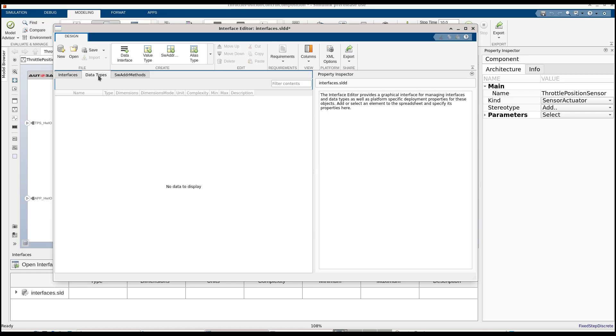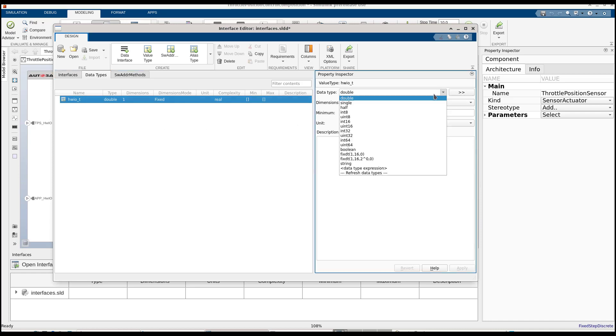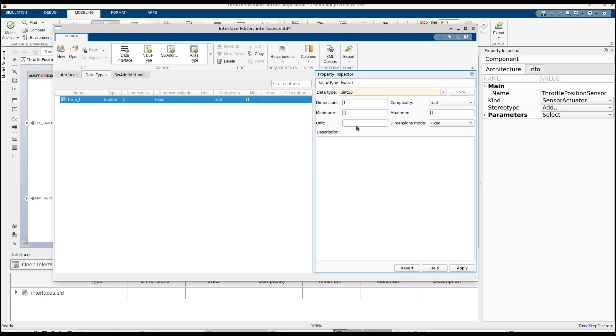Now, let's define the data types required by the interface elements. Since I have a few sensor inputs and outputs that are reading and writing data to the hardware IO, I will define a common data type that will be shared by them. This data type will have an implementation type unsigned int 16 and a specific min and max value.